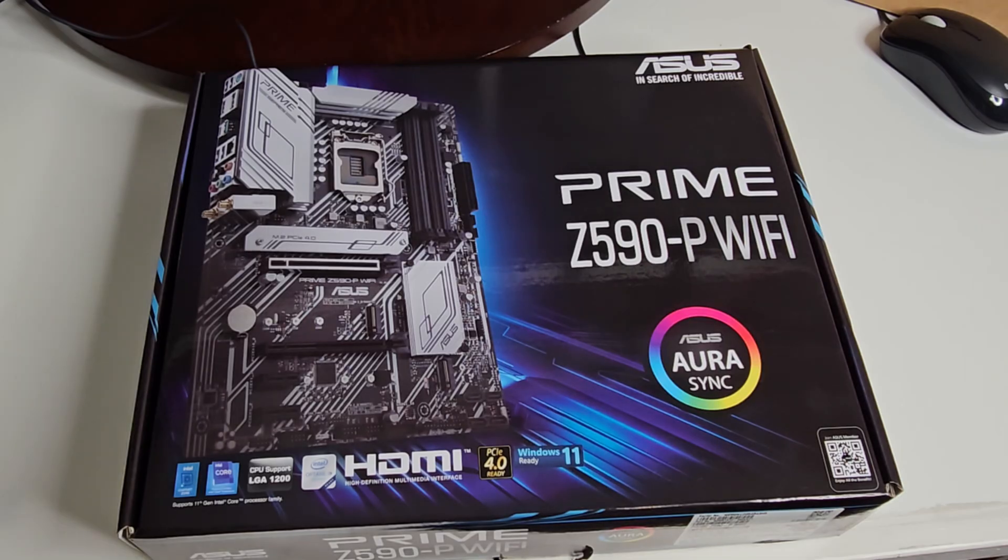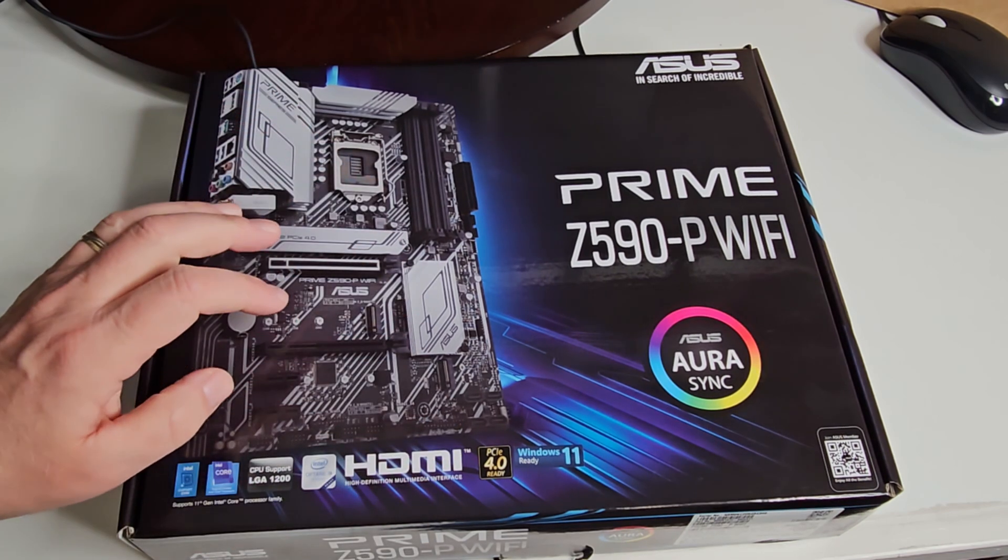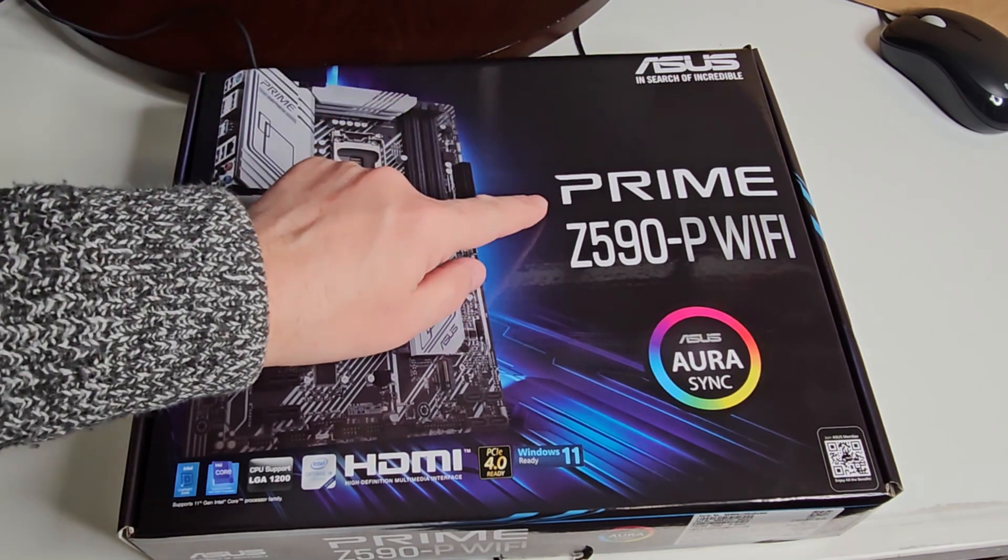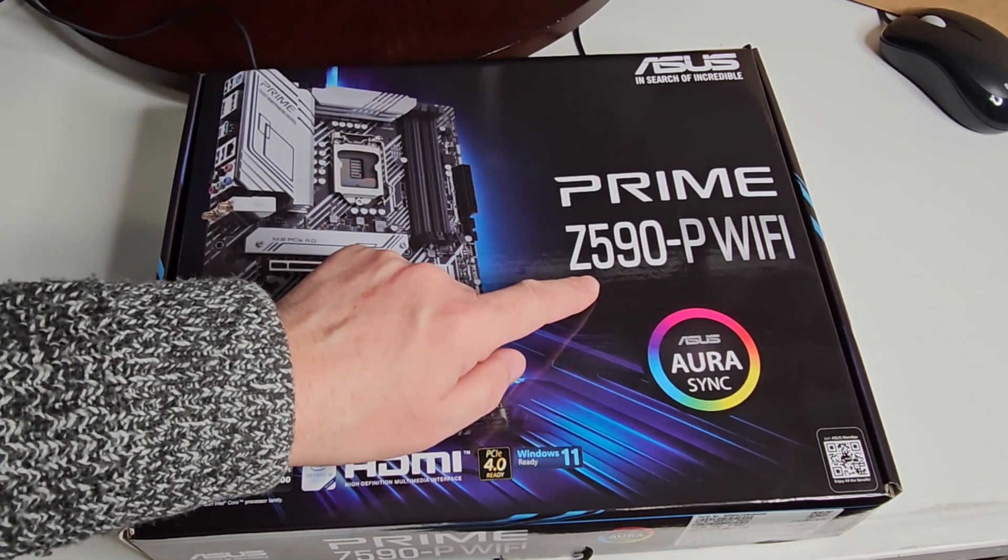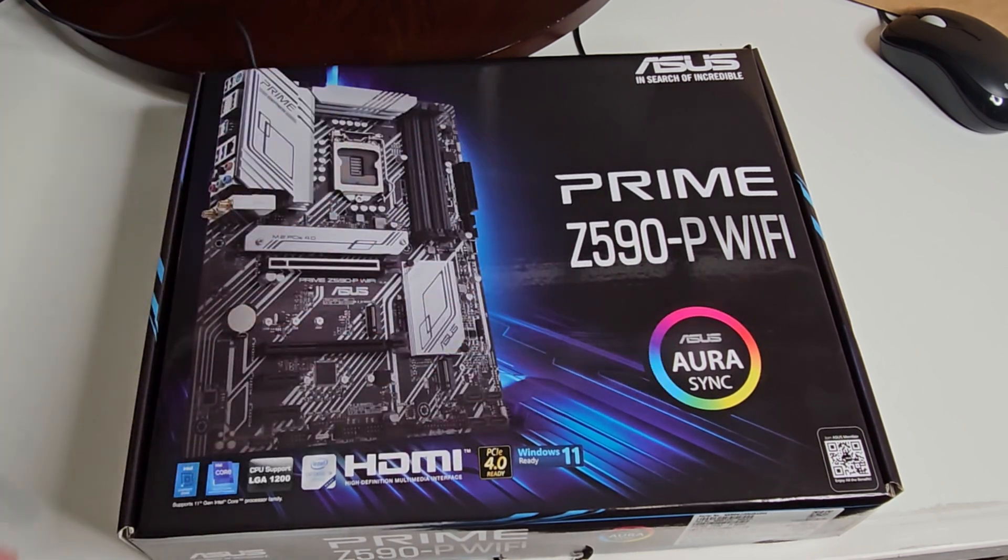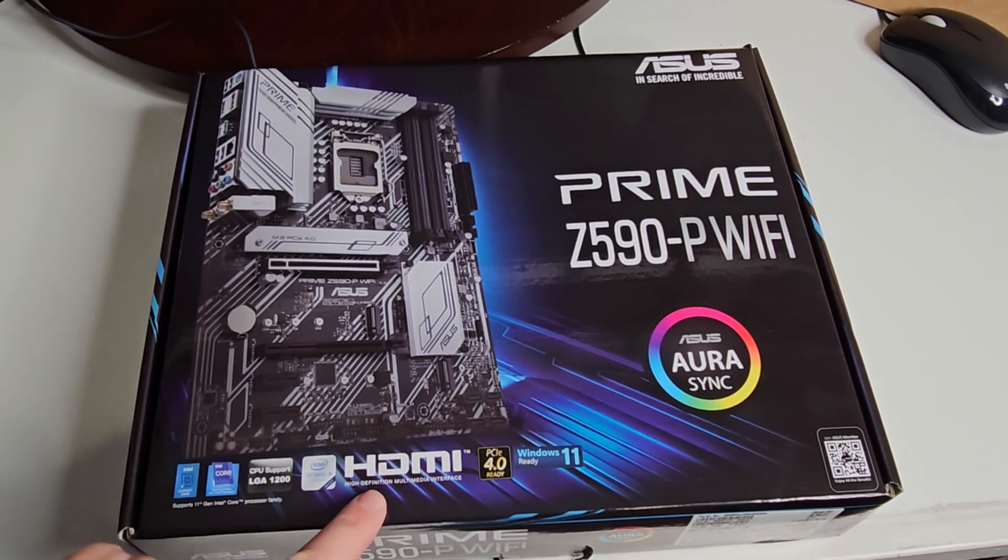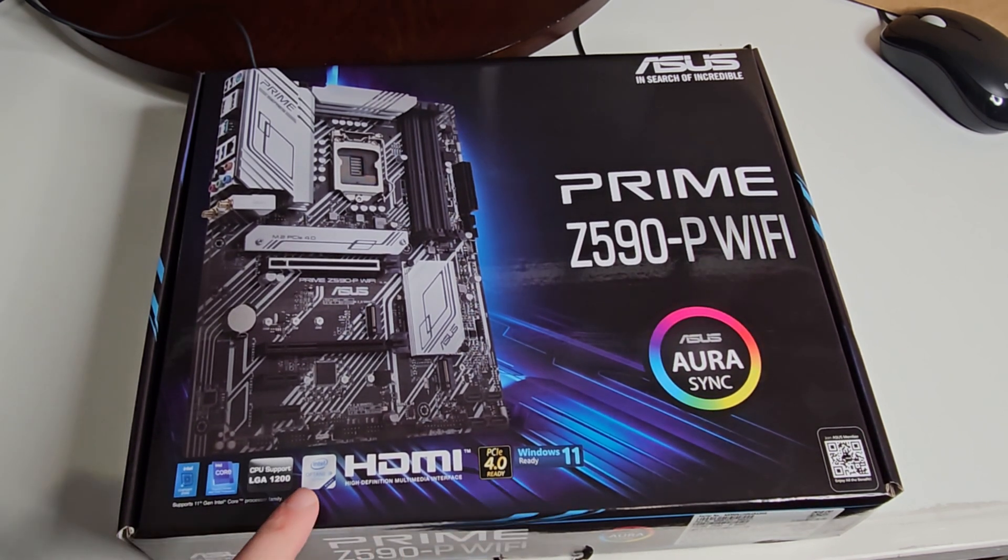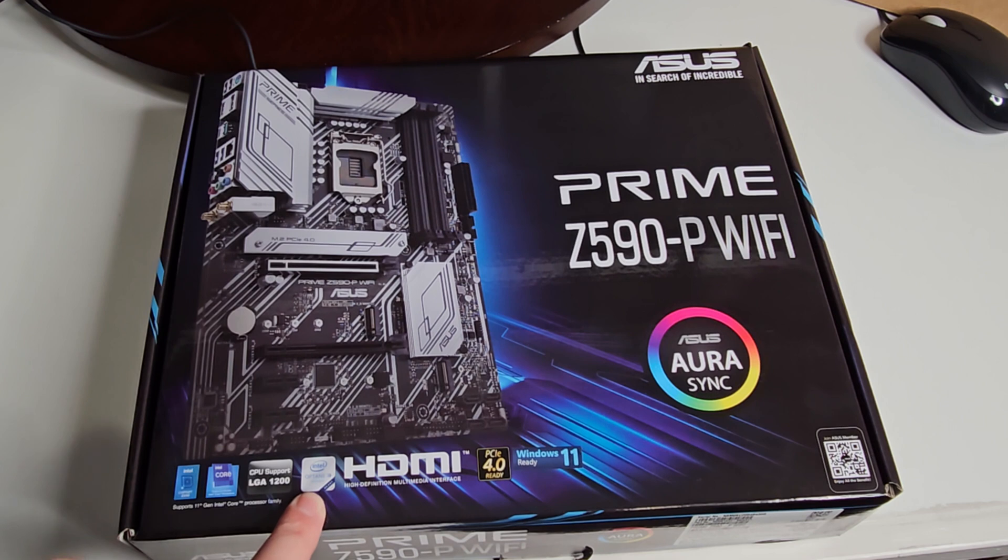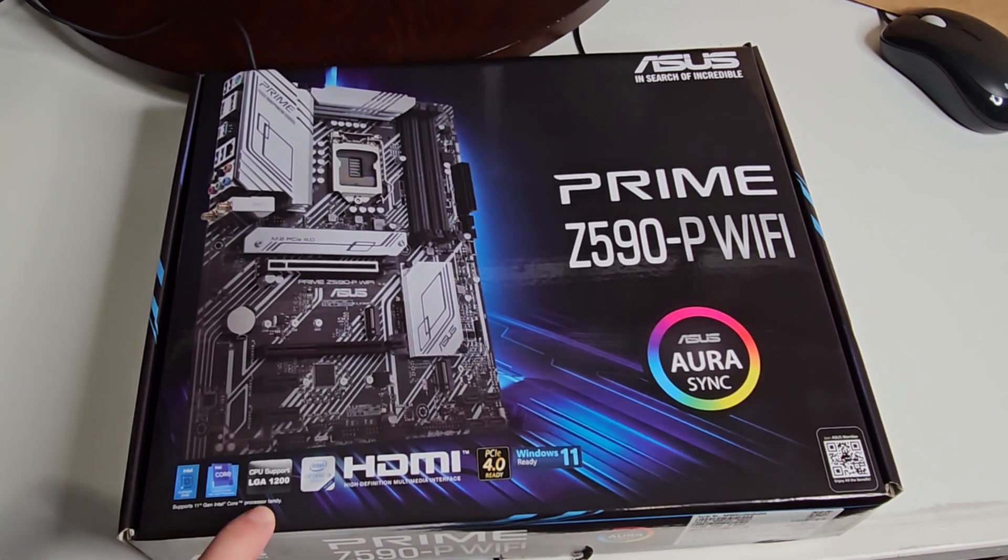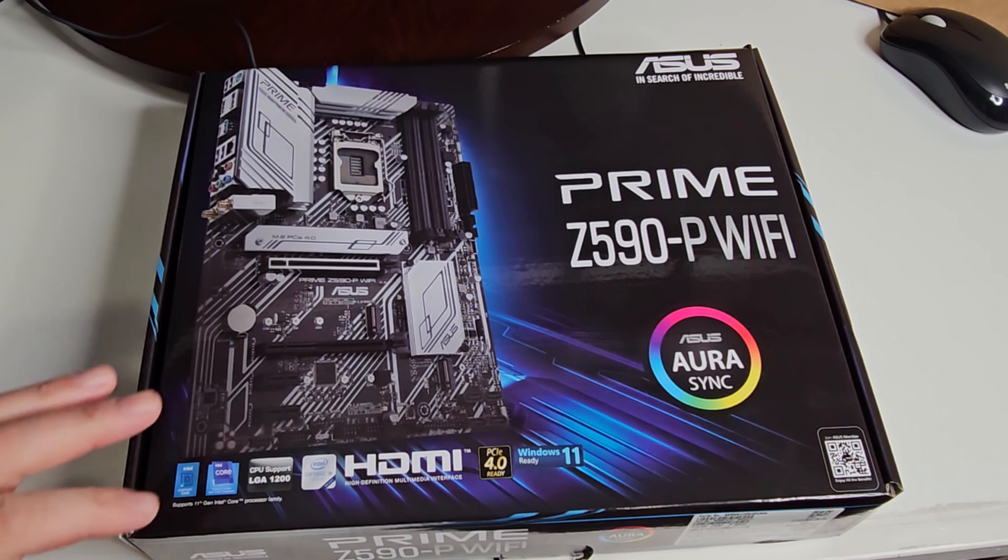All right, so this is our motherboard that we're going to use to do a build. Let's go over all its features and show you what it is. Of course it comes from ASUS, it's a Prime Z590-P Wi-Fi with Aurora Sync. It has HDMI, PCIe 4.0 ready, Windows 11 ready, Intel Optane, CPU LGA 1200 support, the Intel Z590 chipset, and supports 11th gen processors.